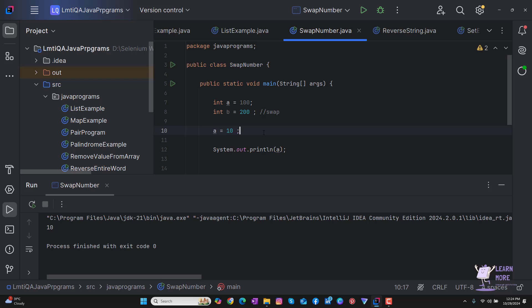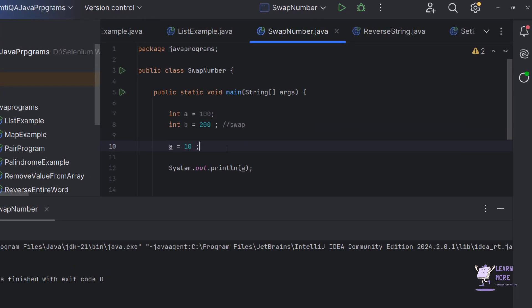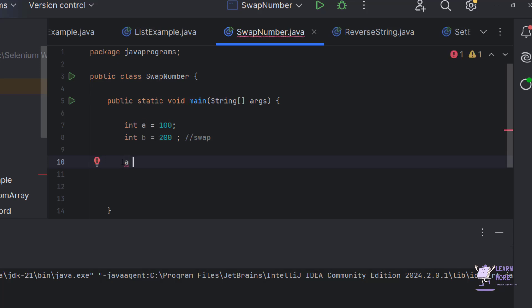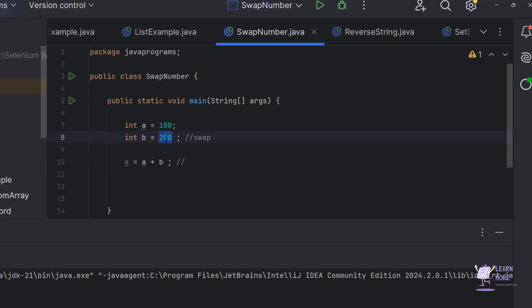This is one key thing we should keep in mind. With the help of a simple mathematical formula, we can easily swap the two numbers. In order to swap, I'm going to add the two numbers and store them in variable a: a = a + b. The value of a is 100 and the value of b is 200, so a plus b becomes 300.